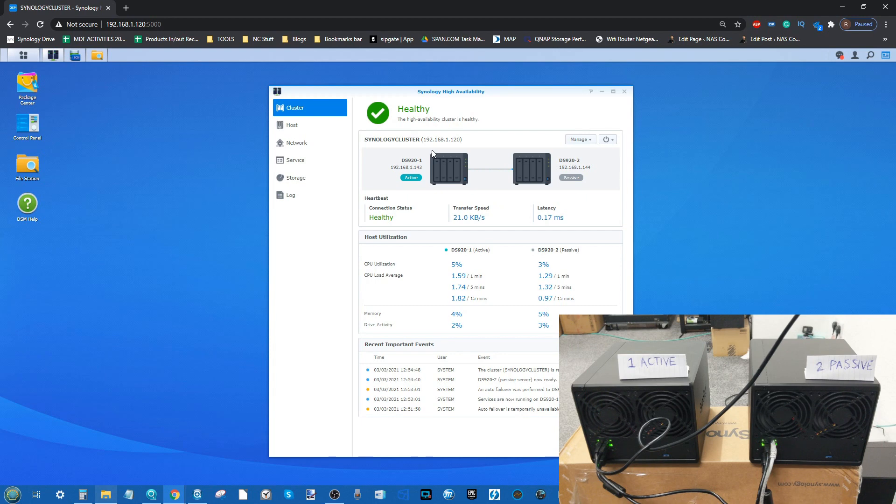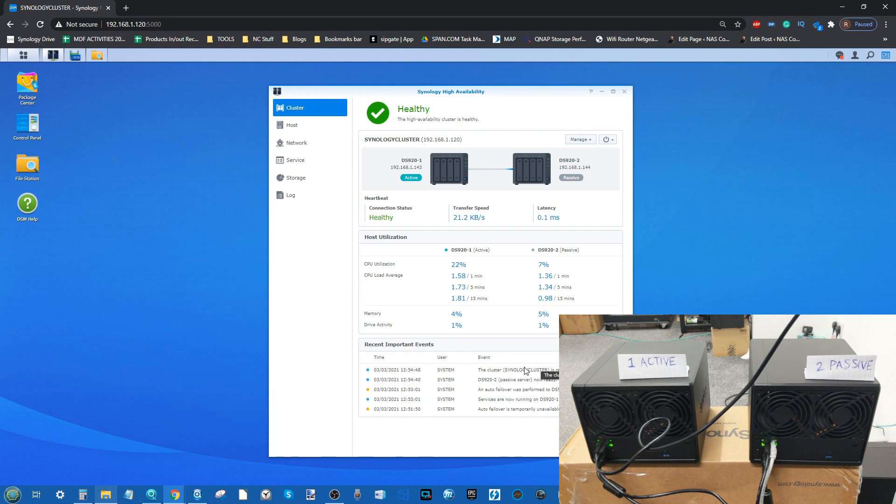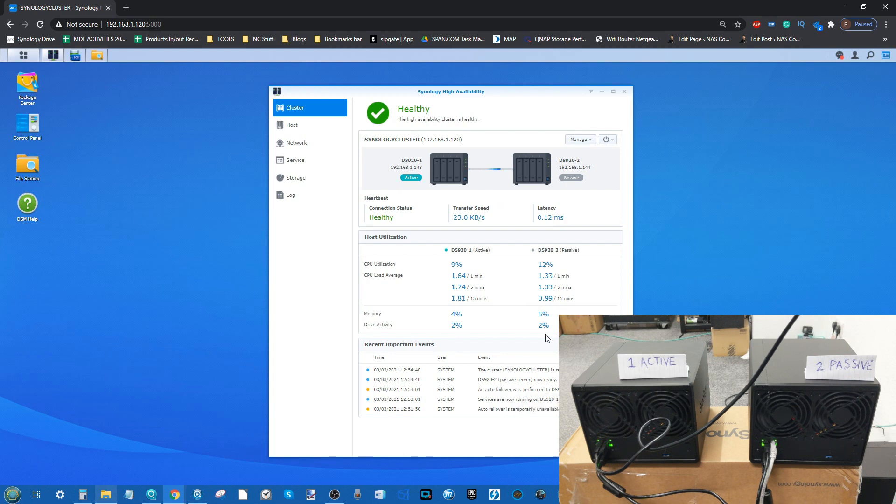We're going to begin an enormous dump of data over the local area network onto these drives, and then we're going to kill the active server. As a prediction, I'm willing to bet that in the event of an active failure during file transmission, some of those transfers are either going to error out or drop down to zero megabytes per second for an indefinite period.